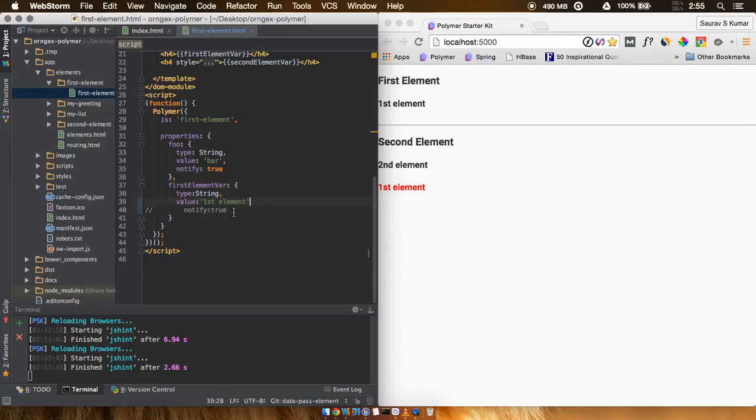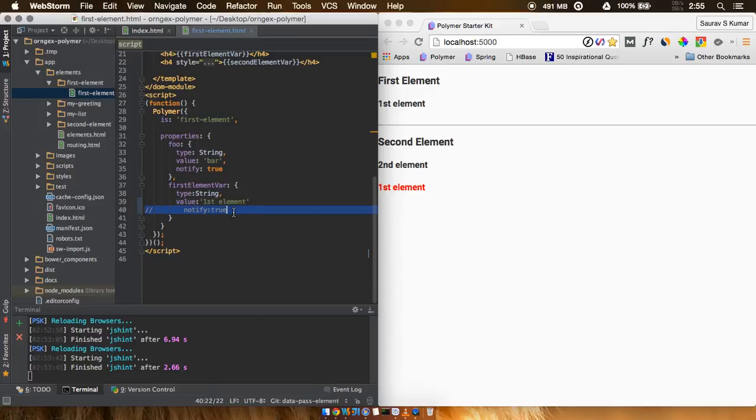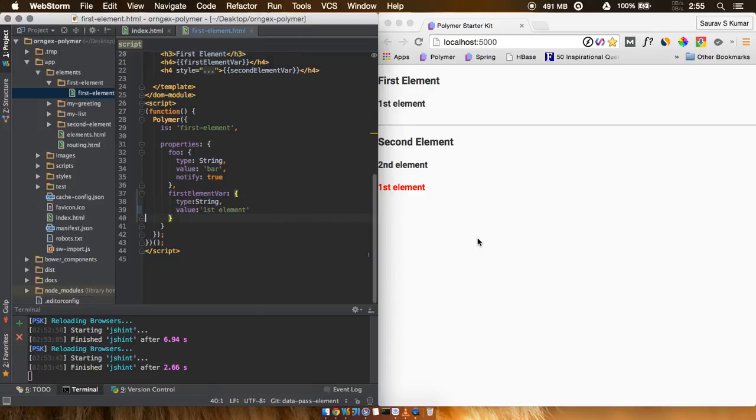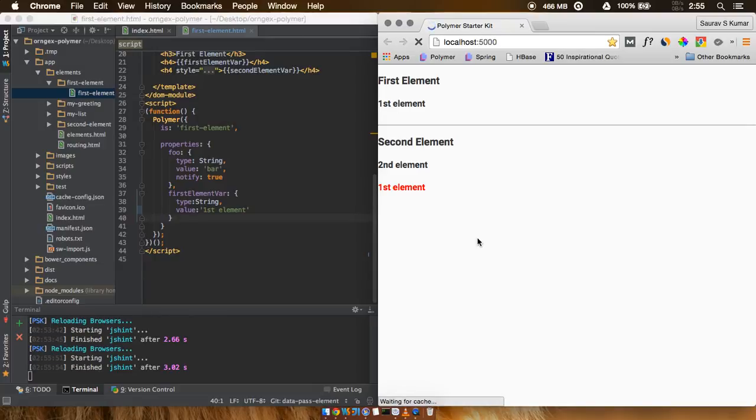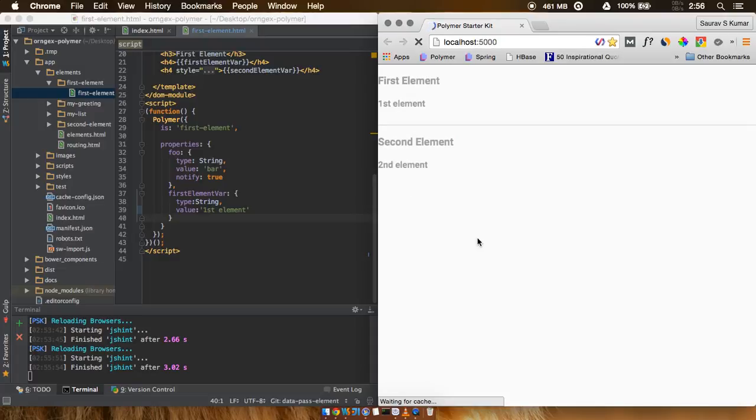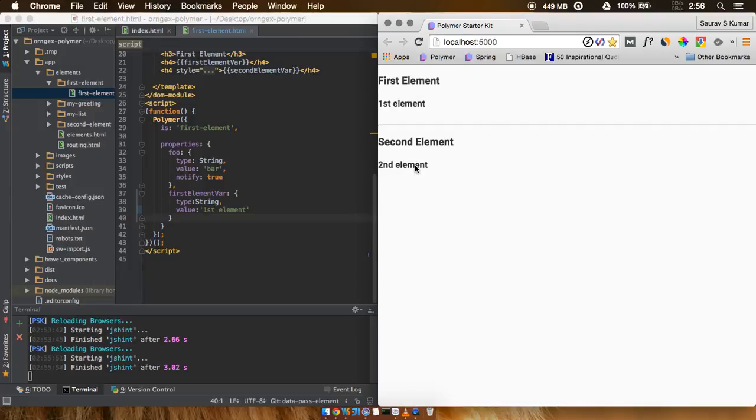Now if we go ahead and try to see what happens, Polymer will load. Okay, so you can see that the data that was earlier being passed is no longer being shown.